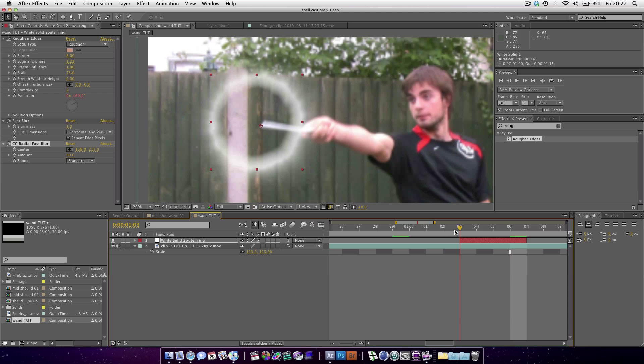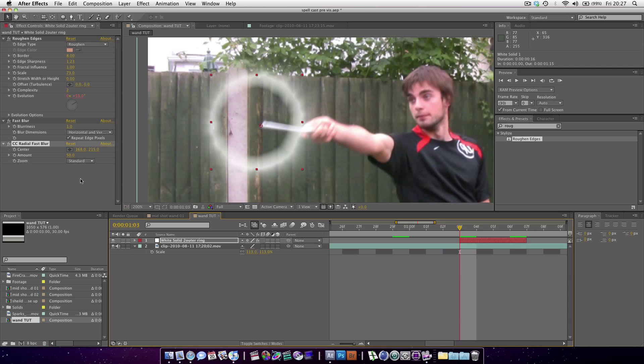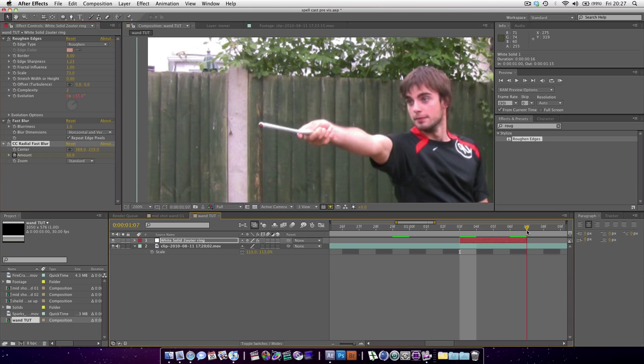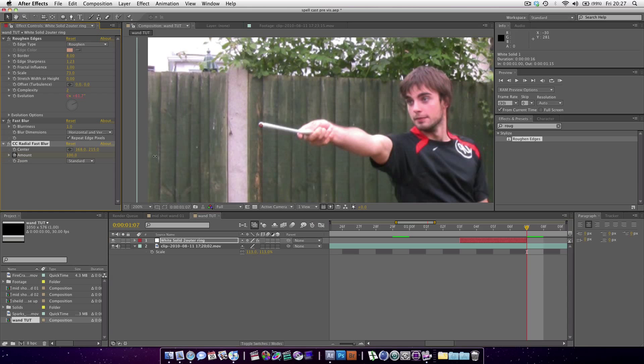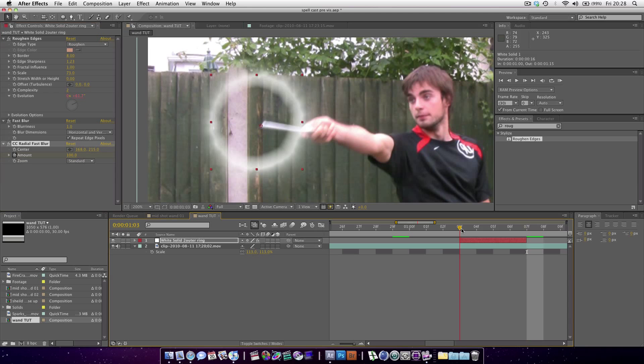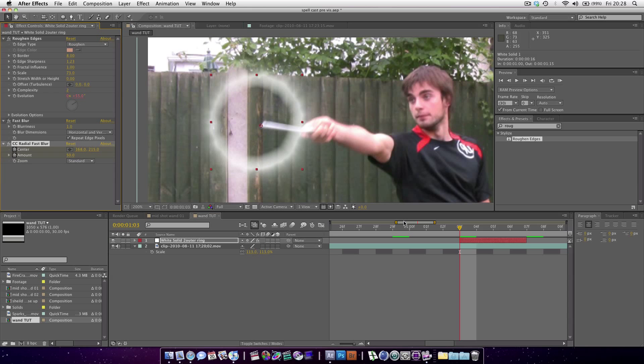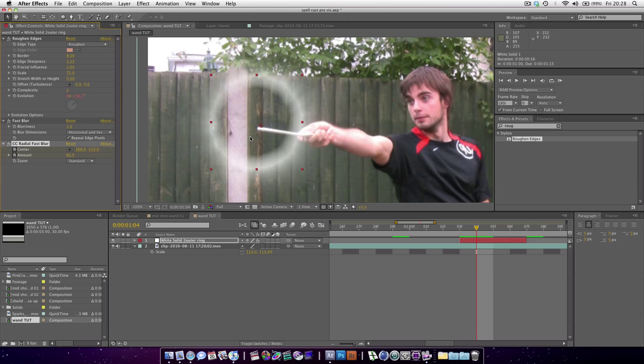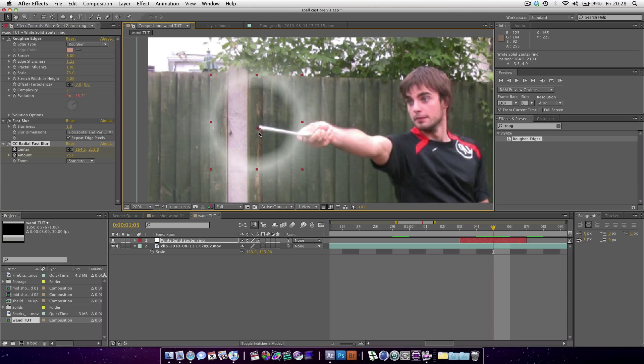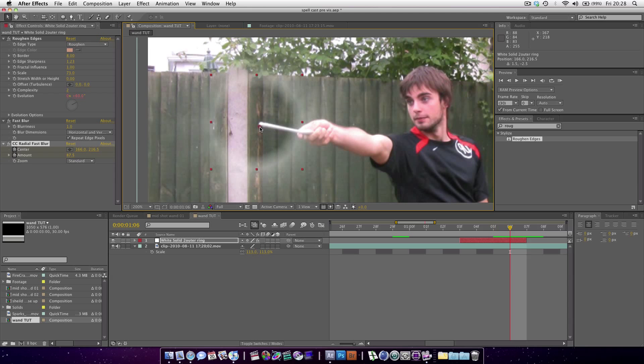What I want to do over the 3 keyframes: keyframe the amount, and at the end boost it up to like 100. Also keyframe the center. Press page down to go to the next frame. Just make sure the center is always the wand.